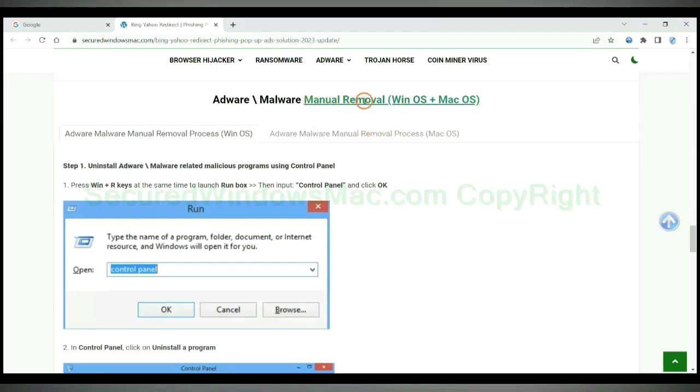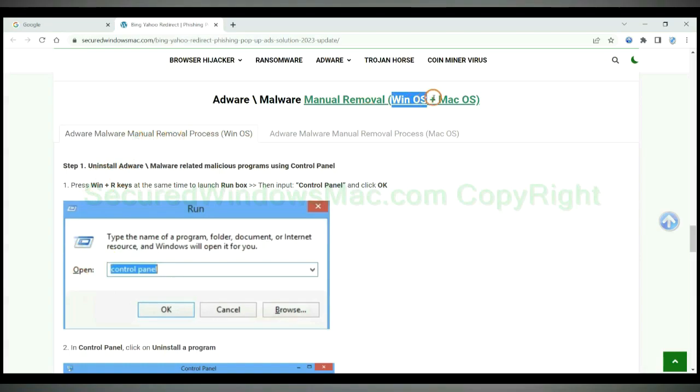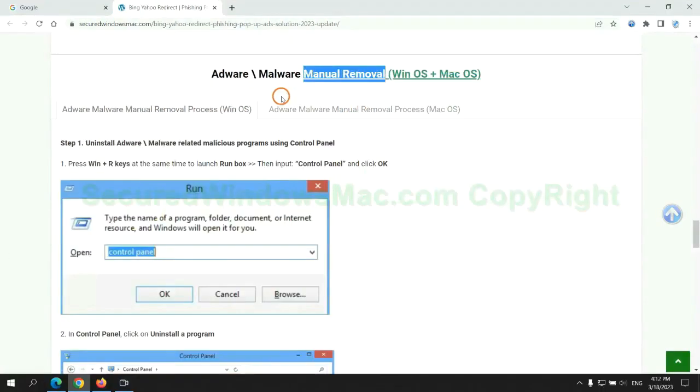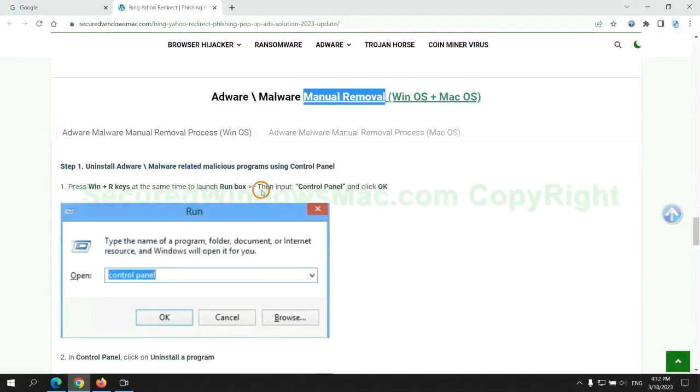If you prefer trying manual removal, follow steps below. Windows users read the first tab, Mac users read the second tab. Now let me show you how to do it.